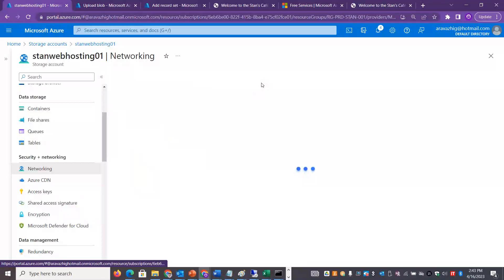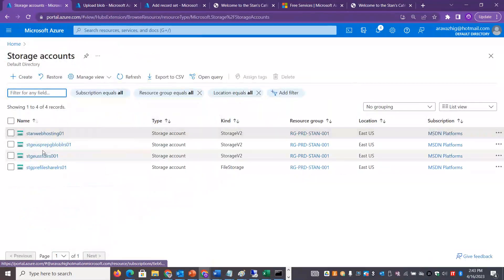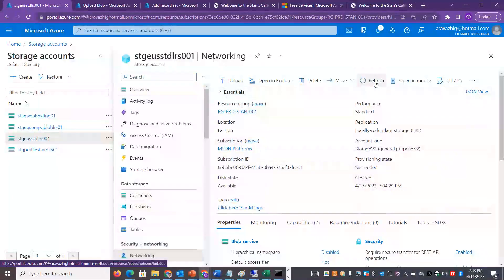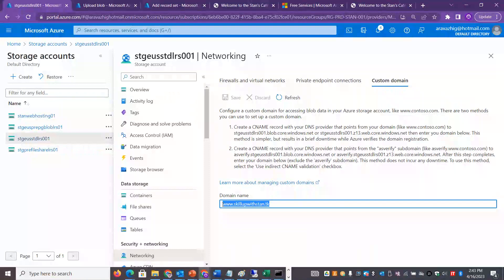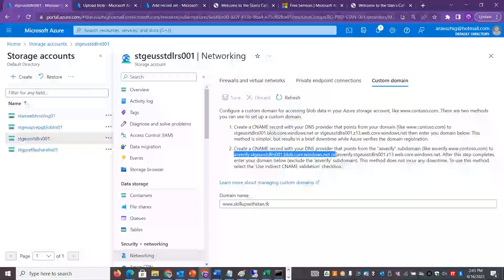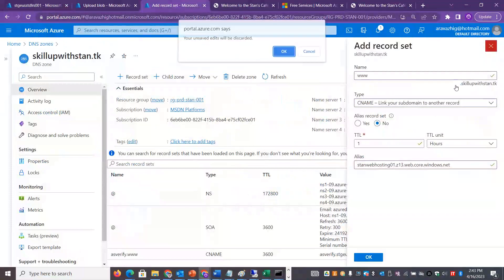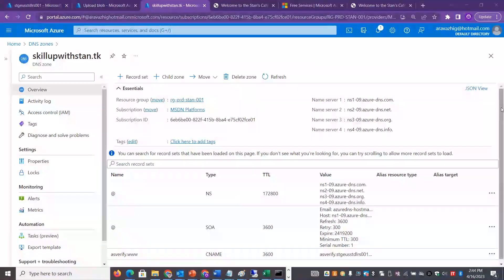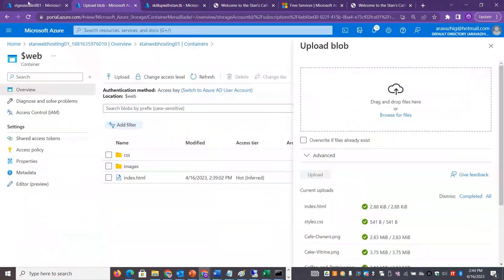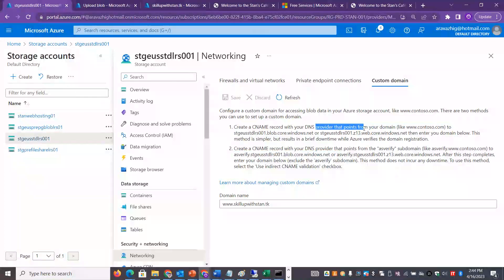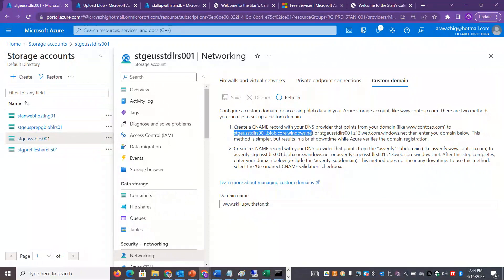In the networking settings, under custom domain, you can add your domain name so the website is accessed via www.skillupwithstand.tk or similar. You add a record, verify it, and set up the redirect. There are two options: With Downtime and Without Downtime. With downtime, you simply use the custom domain; without downtime requires extra steps. There are two methods available.